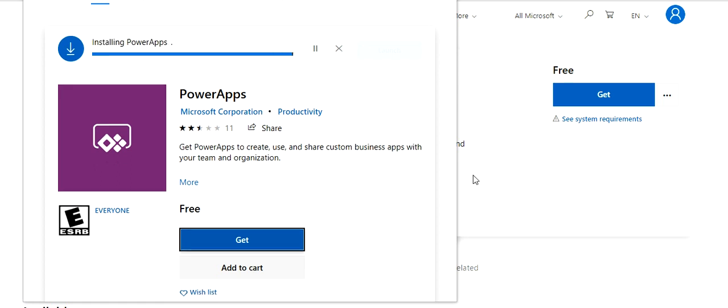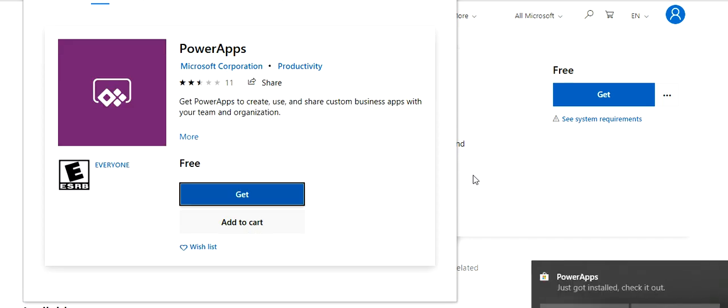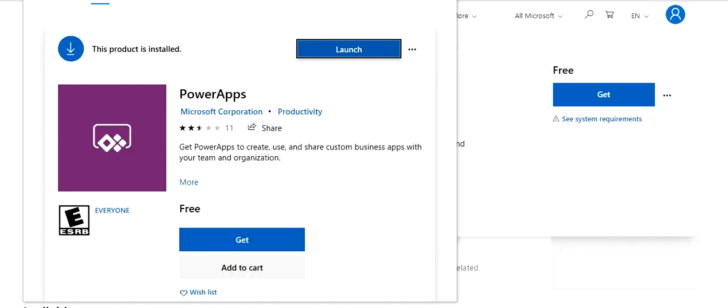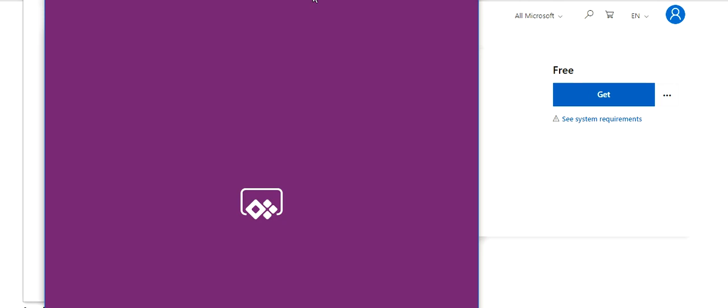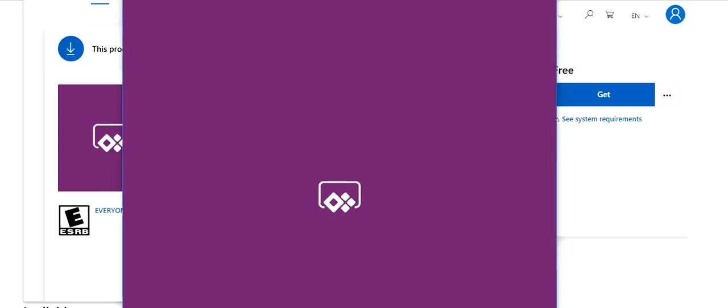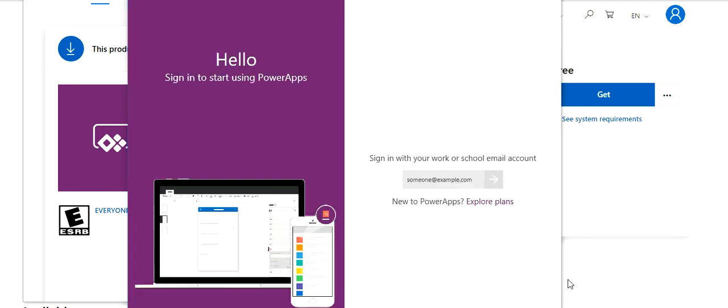Now the installation has begun after the download was completed. Now this has been installed. I got the launch option, so I clicked on launch. Now it has been started.